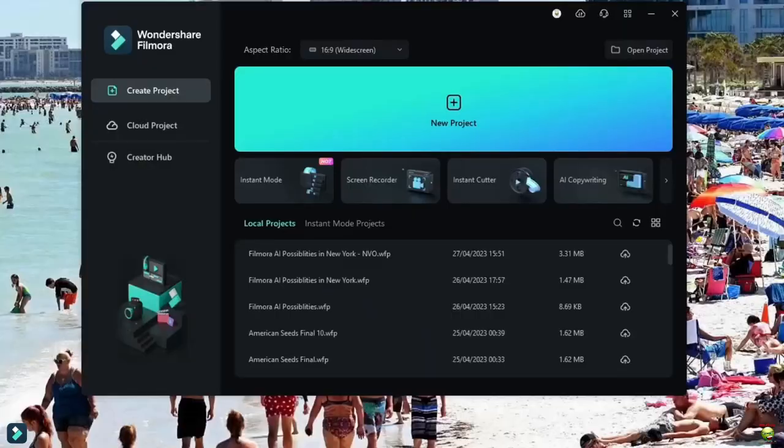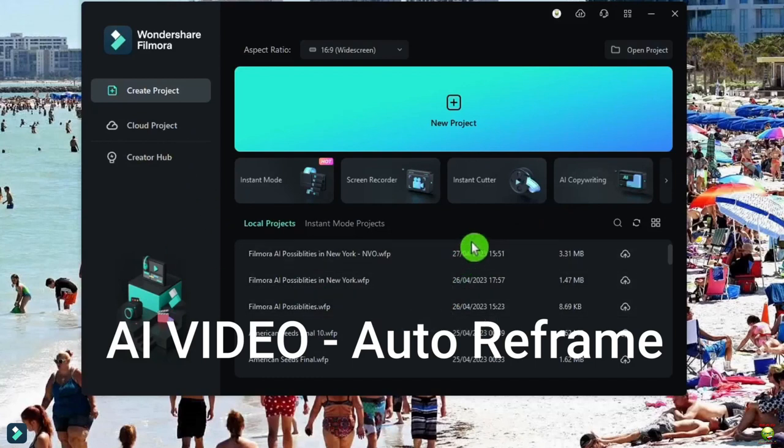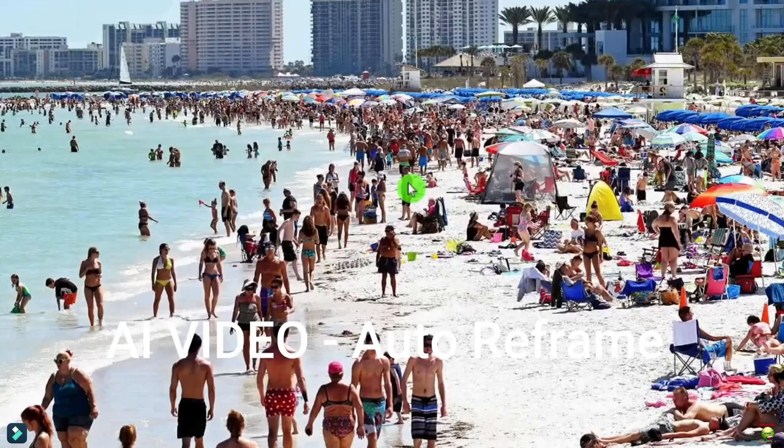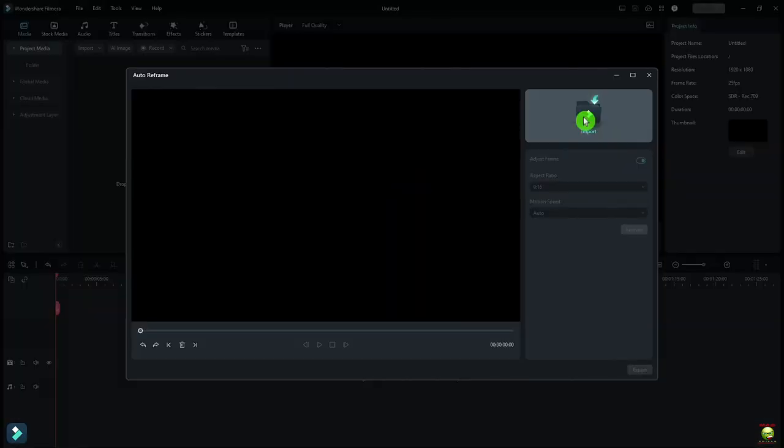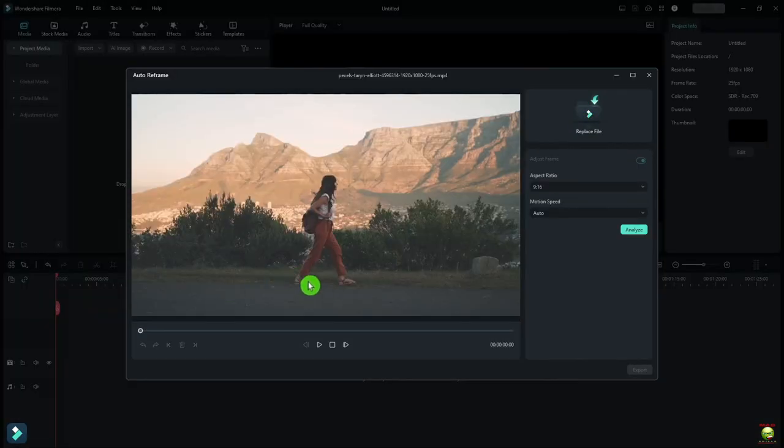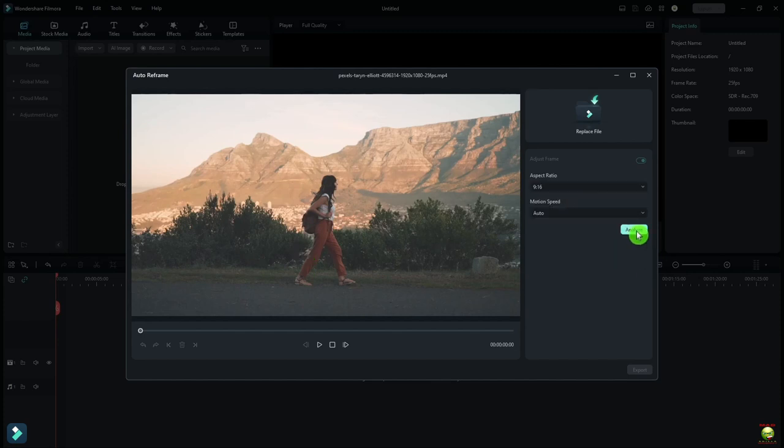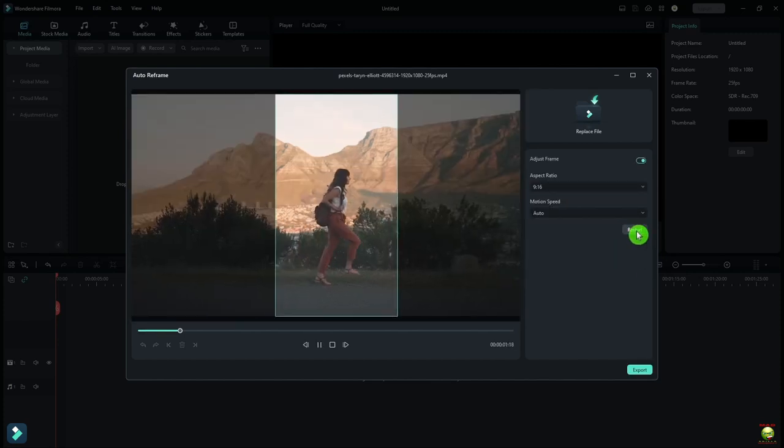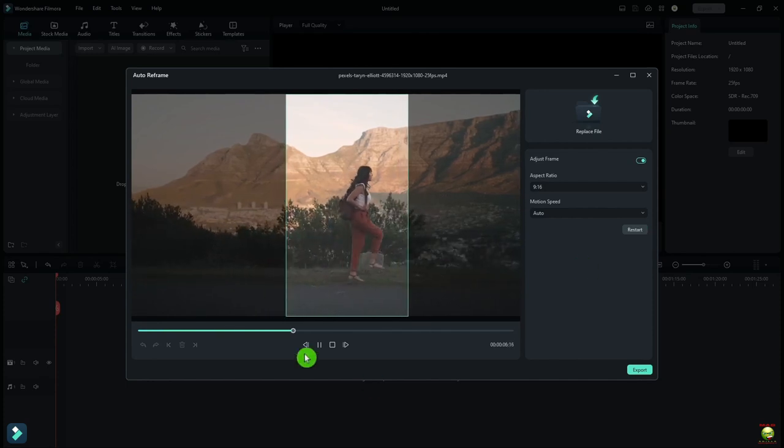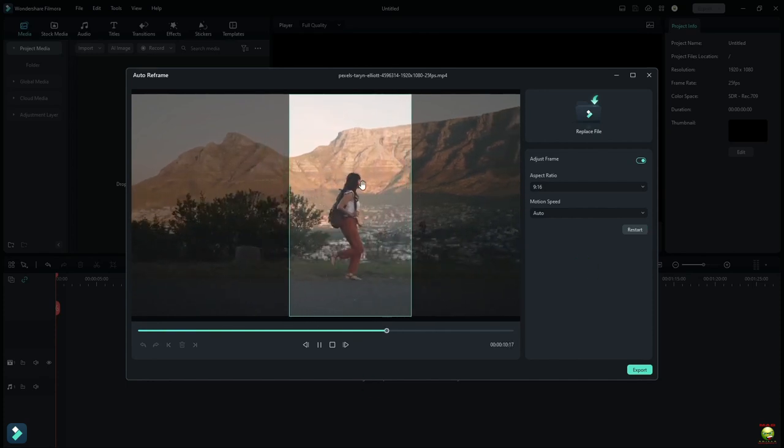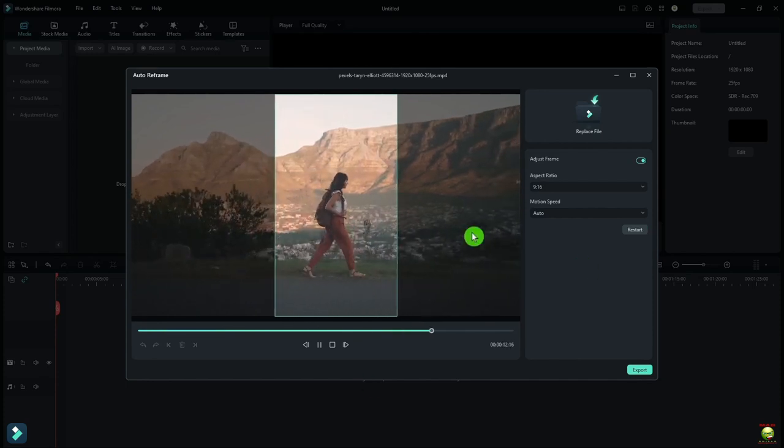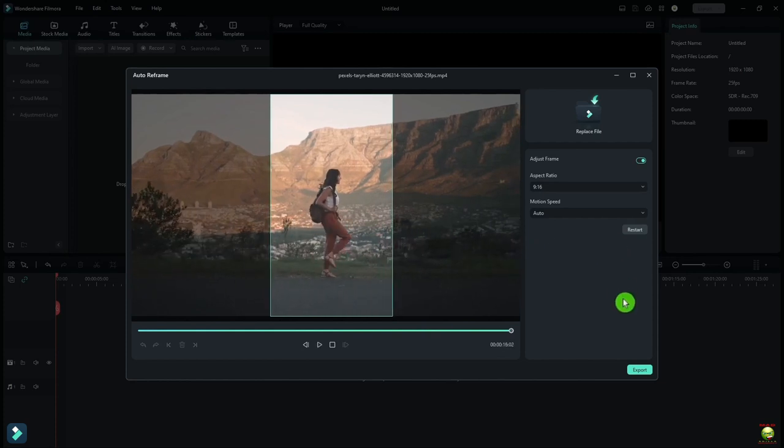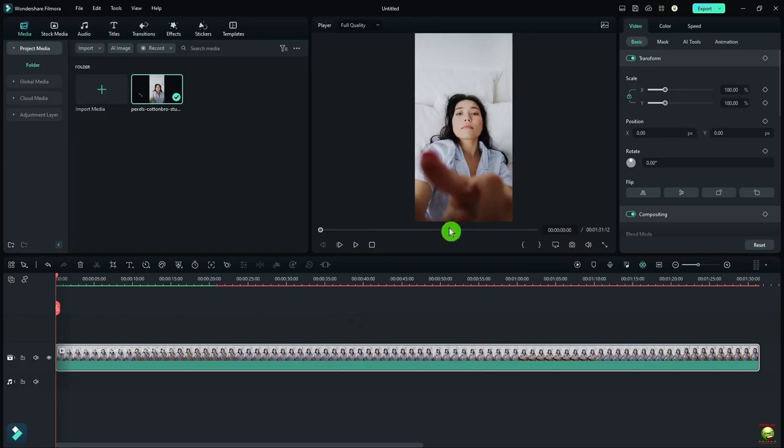AI video. There's a lot to do here. We're going to start with auto reframe. I'm going to reframe a picture that's 16 by 9 to 9 by 16. So click on auto reframe, let's bring in our image. And I want to convert this from 16 by 9 to 9 by 16. Not only does it convert it, it also refocuses the image and it pretty much tracks her. I can save that, export it out, and be done.